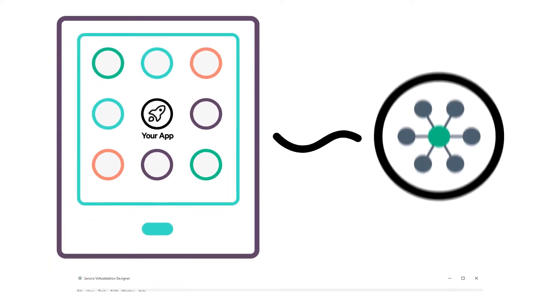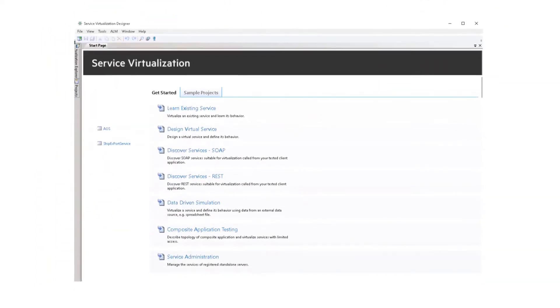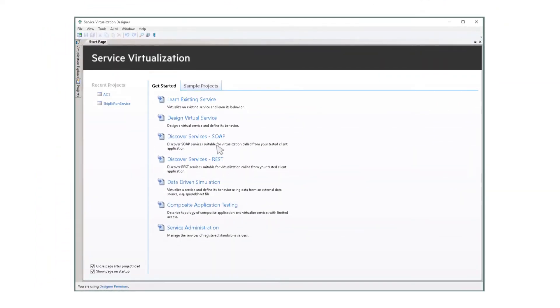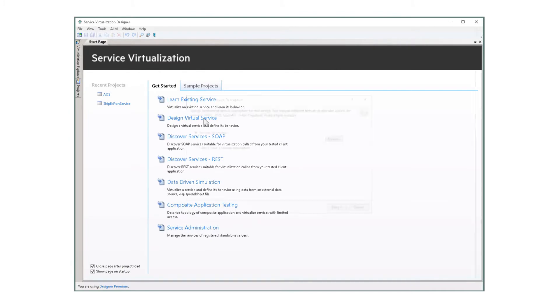Let's see how it works. First, open Service Virtualization Designer and create a virtual service.